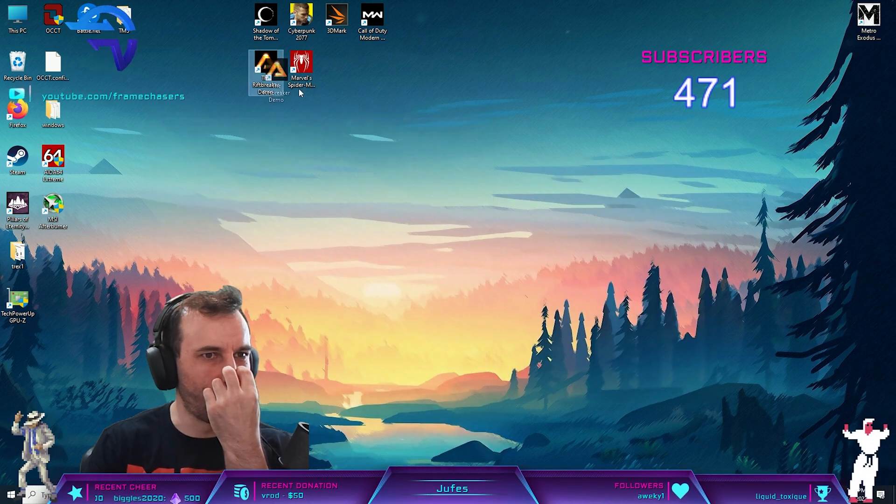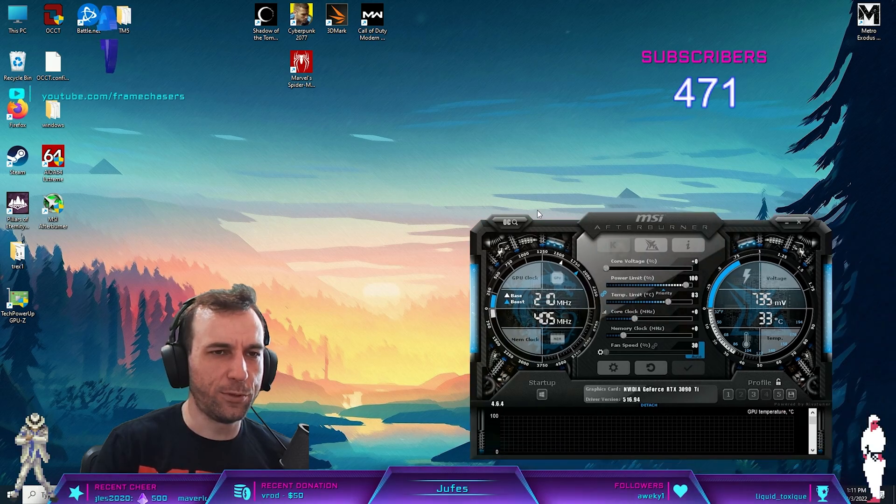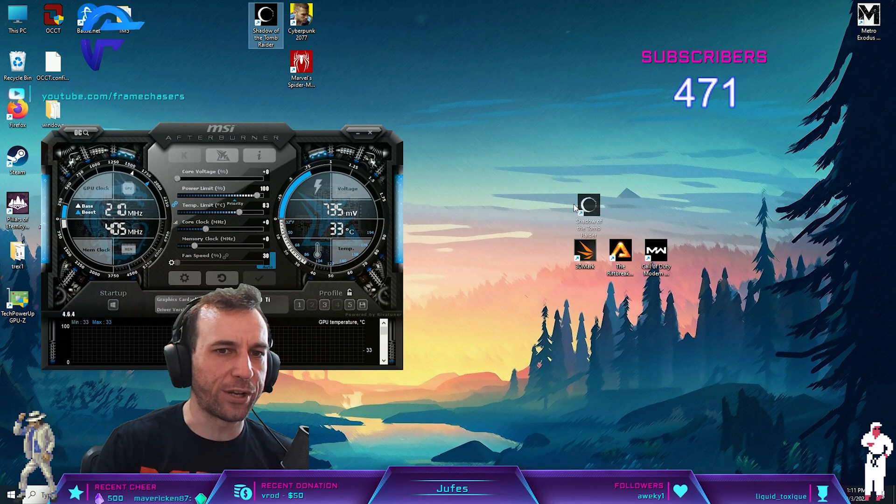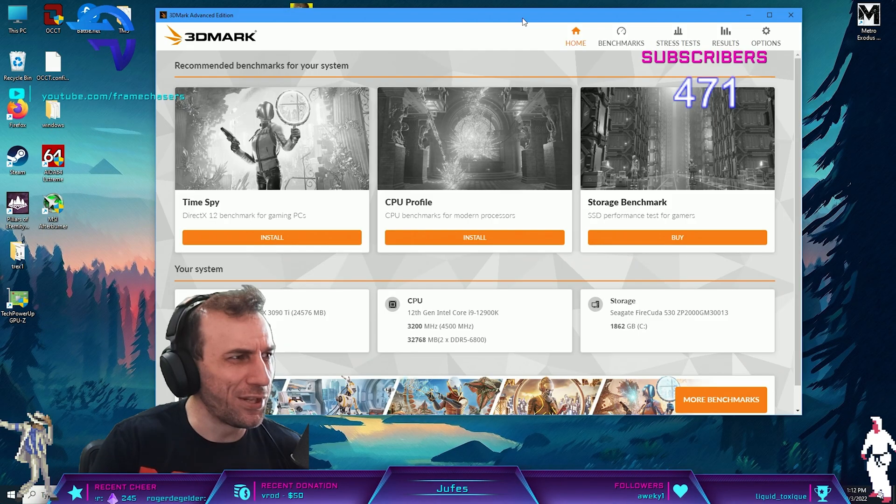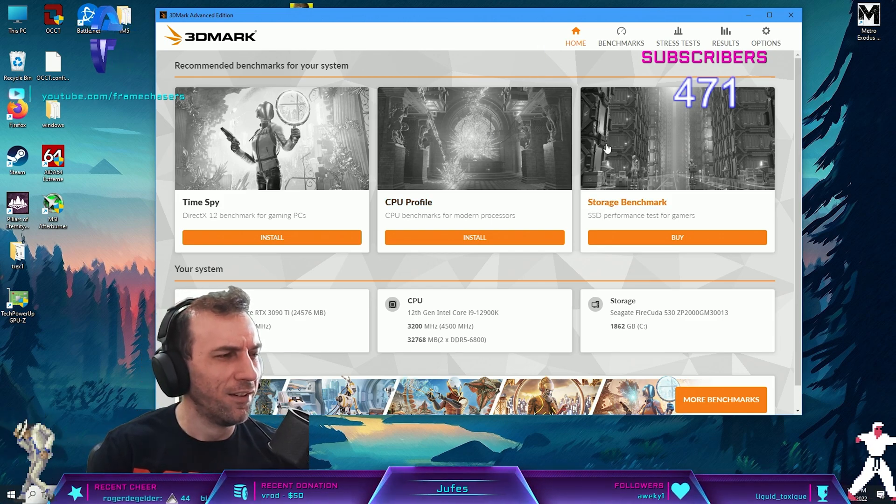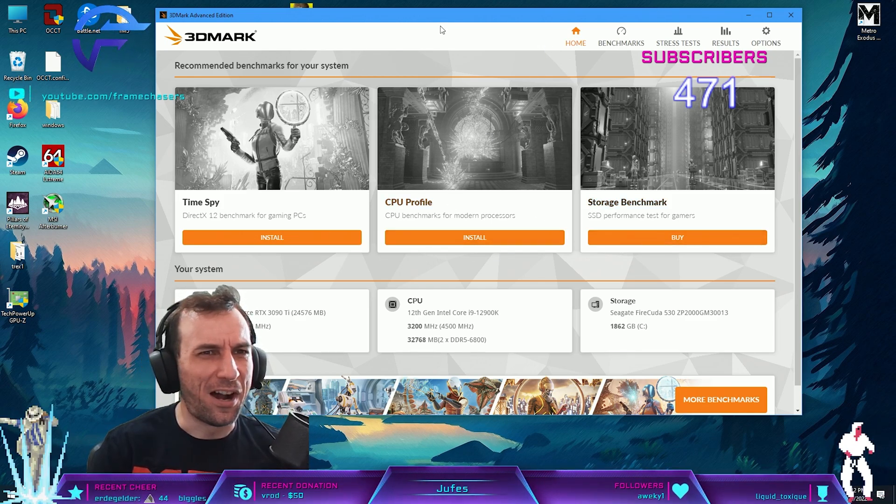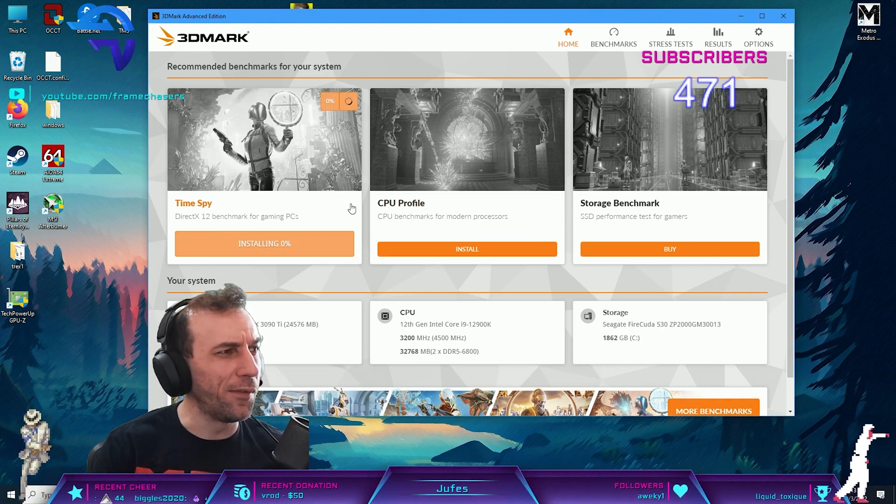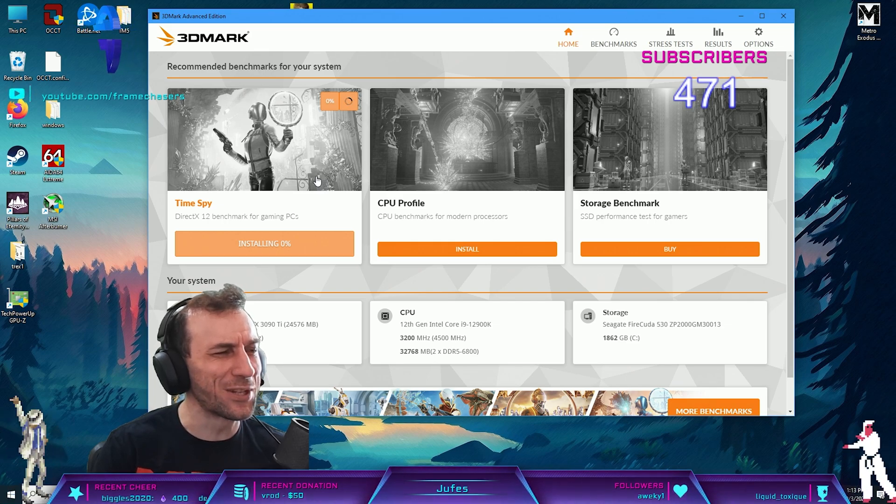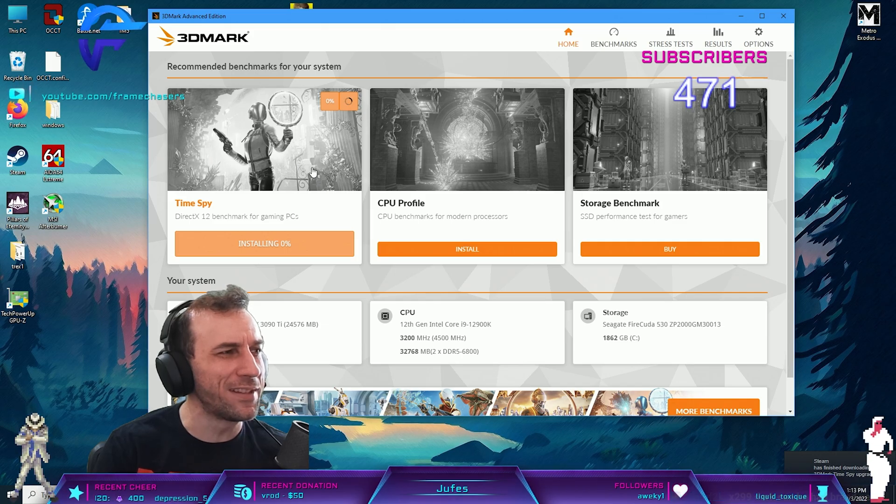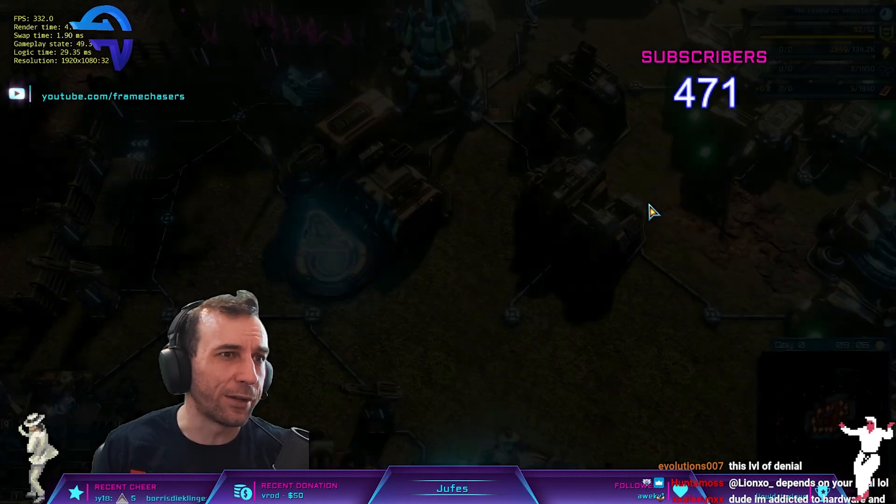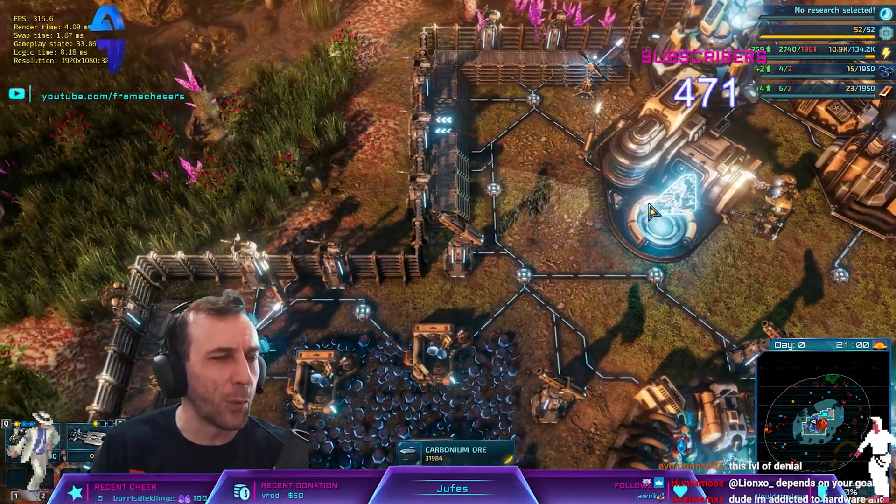We'll do Rift Breaker, Warzone, 3DMark, and Tomb Raider. Dude, why are there so many 12-year-old boys that watch me? I didn't know there was such a large following. Don't you guys want to watch Pokimane or Amouranth and see some titties? Where are the parents at in these scenarios?